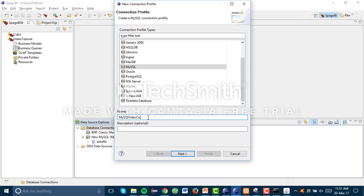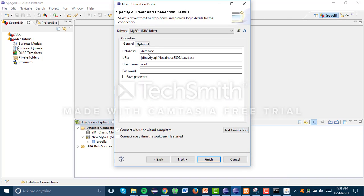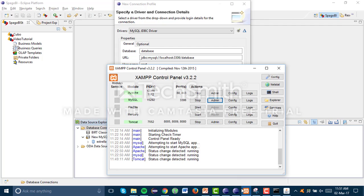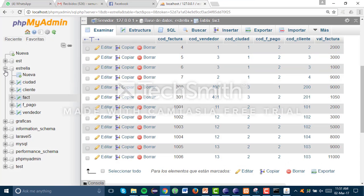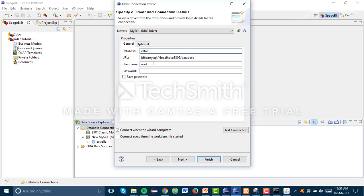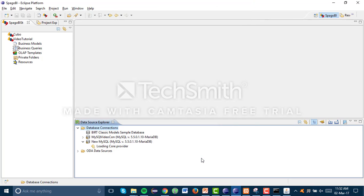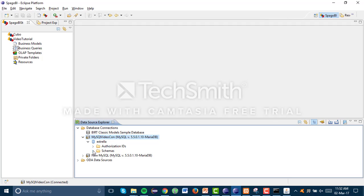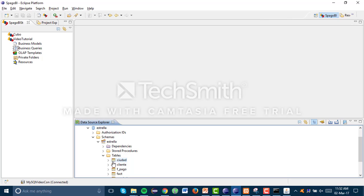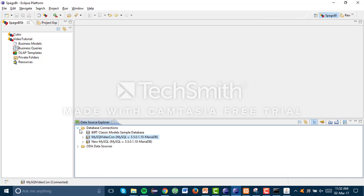We select the MySQL driver and name the connection — for example, 'MySQL video connection'. Click Next. Here we write the name of the database, which is 'Estrella'. Enter your username; I don't use a password. We test the connection — it succeeded — so it's working fine. Click Next, then Finish, and there you have it. We verify the tables are there, and voila, the tables are there.